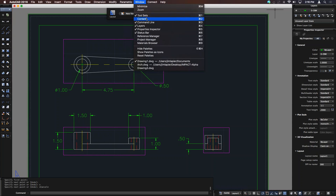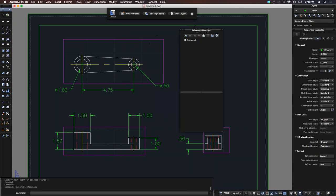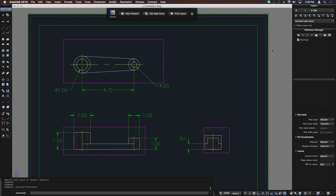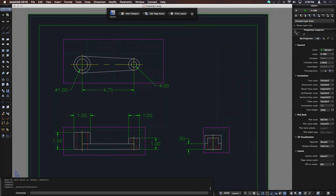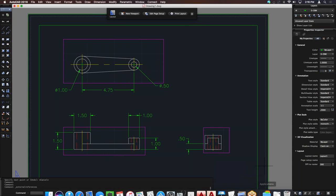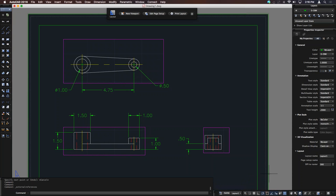Other palettes are available under the Window menu bar — content, reference manager, and more — all of which can be dragged and locked anywhere on screen. The status bar in the lower right corner shows ortho mode and other settings. All the main elements are there, but the interface is just a little different.